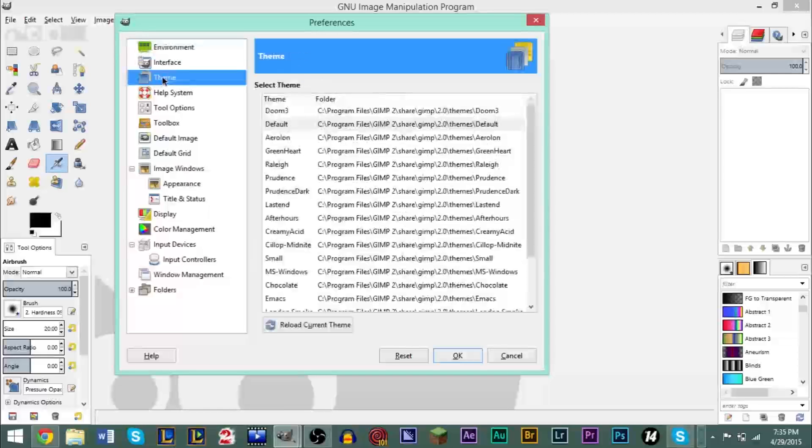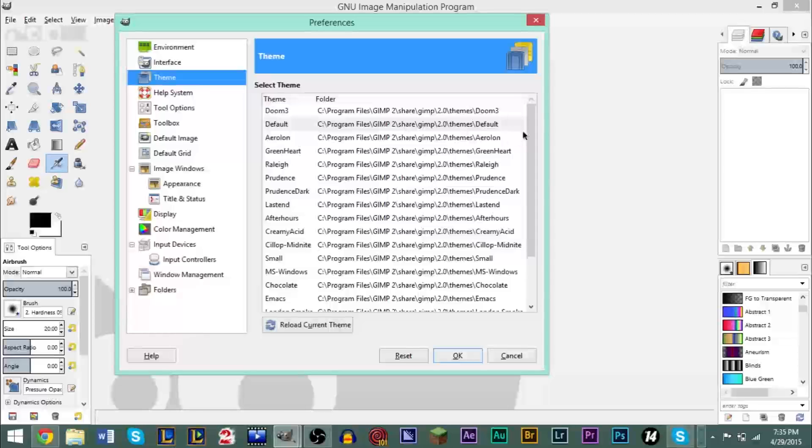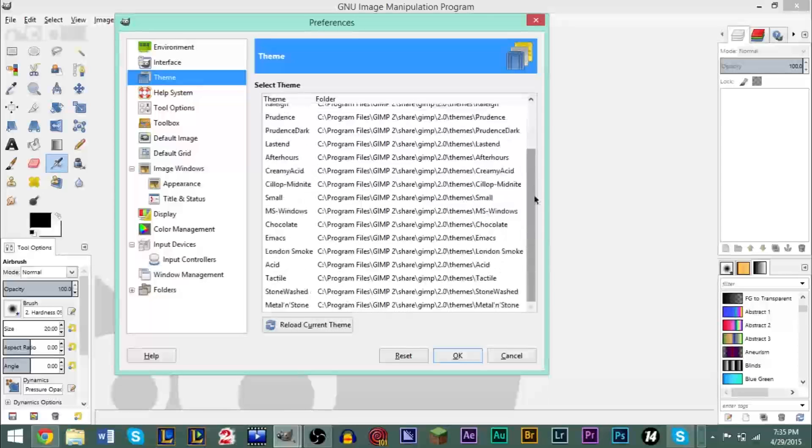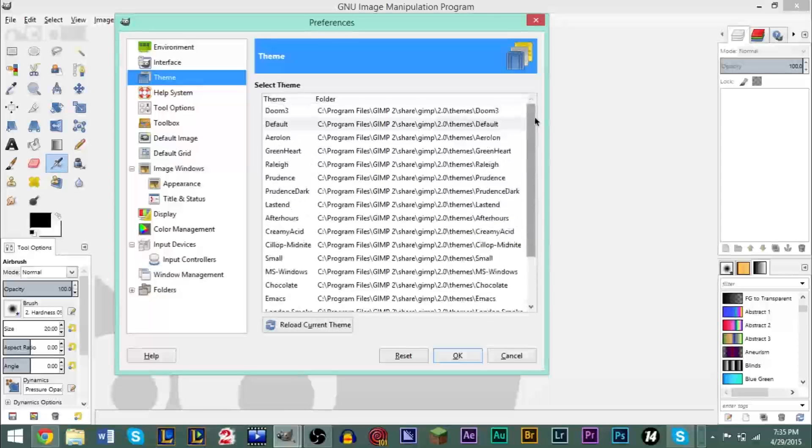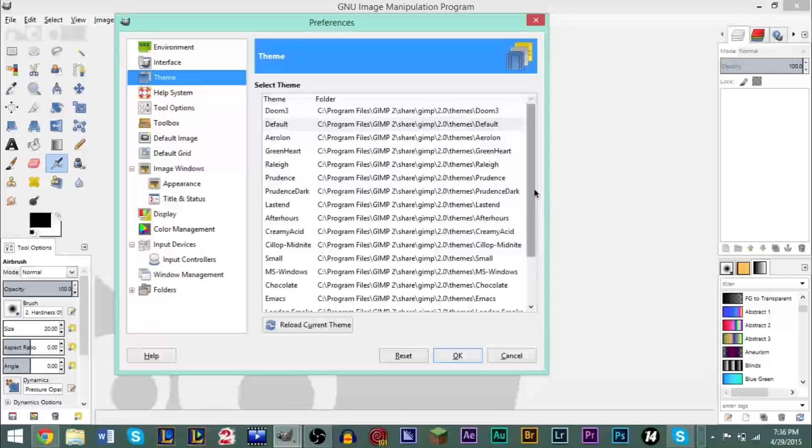But we're going to look at Themes right here, and when you click Themes, and after you put the folders in the correct spot, you have all these themes here. Now there's a bunch of different themes, some of them look really cool, some of them don't look that awesome, but you can look through them and see which one you like.